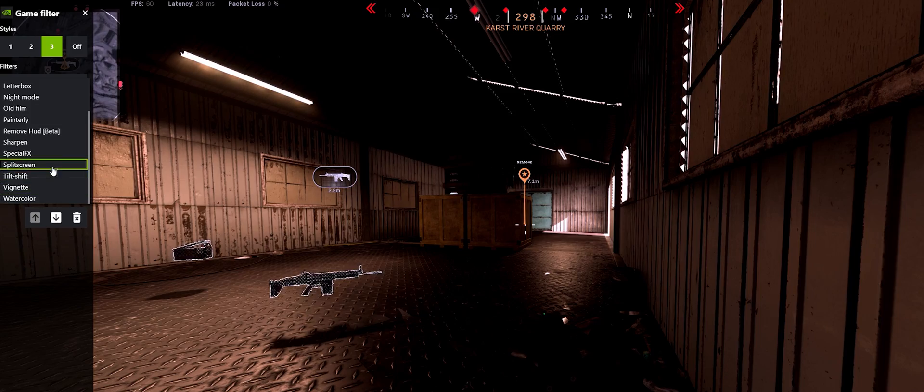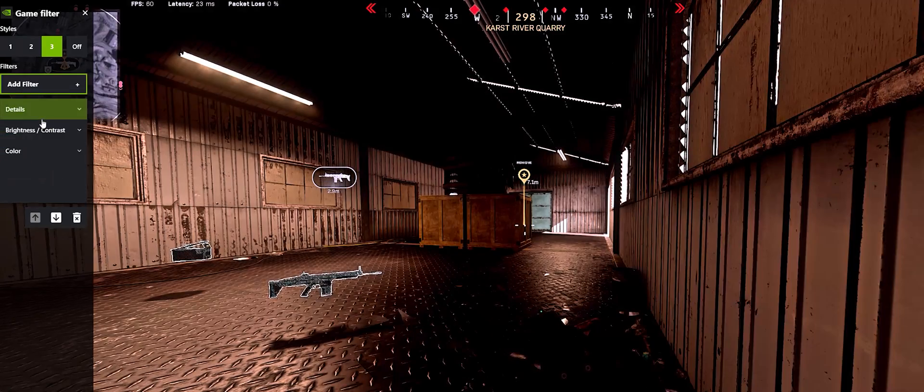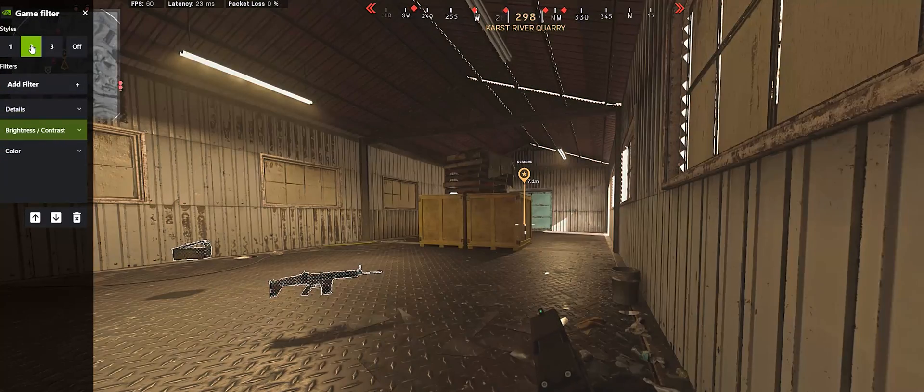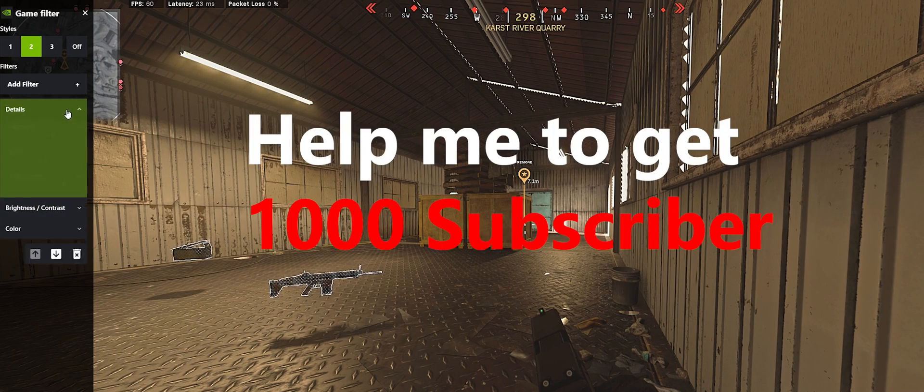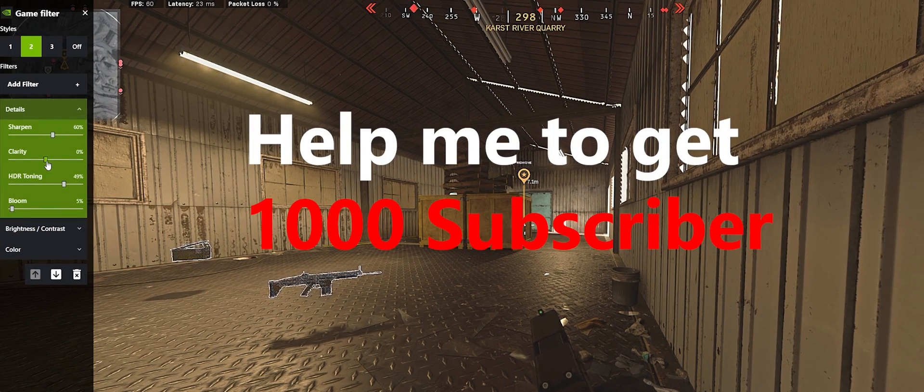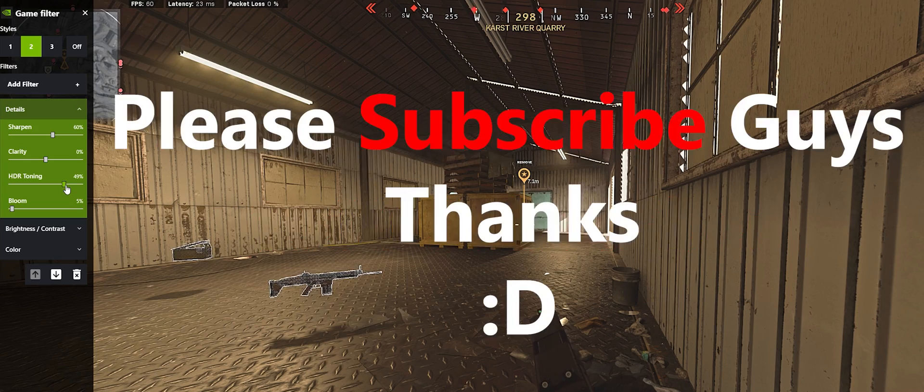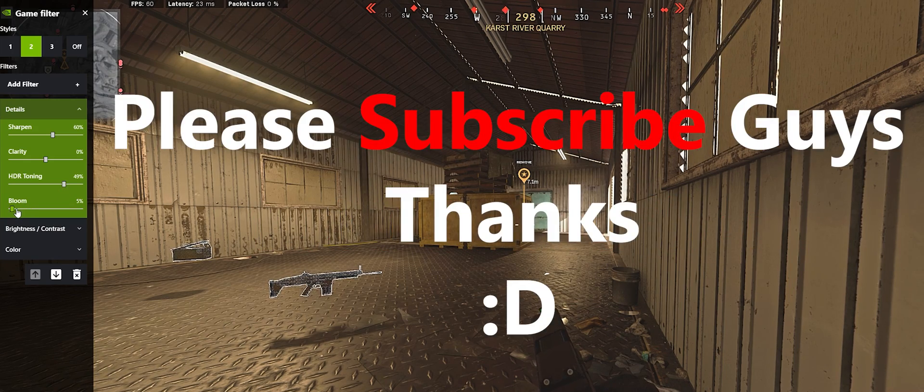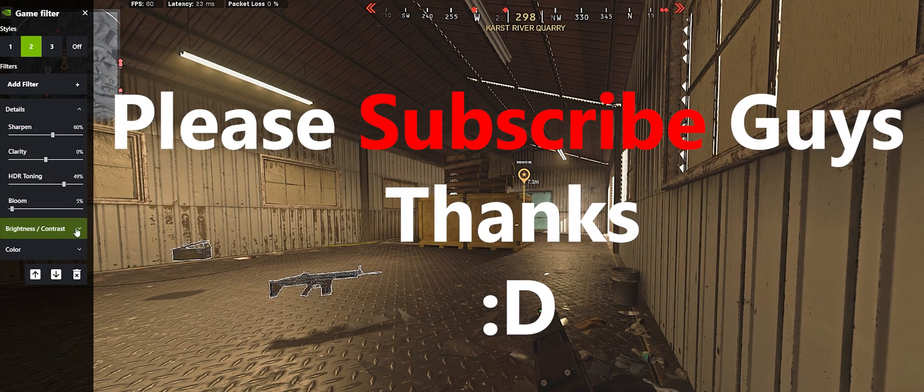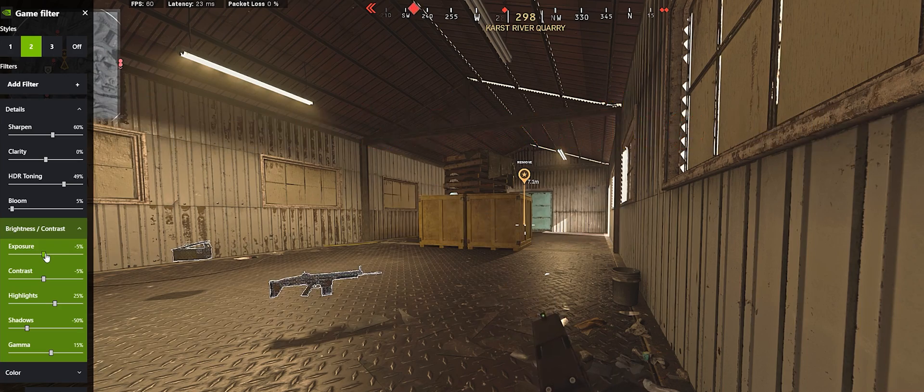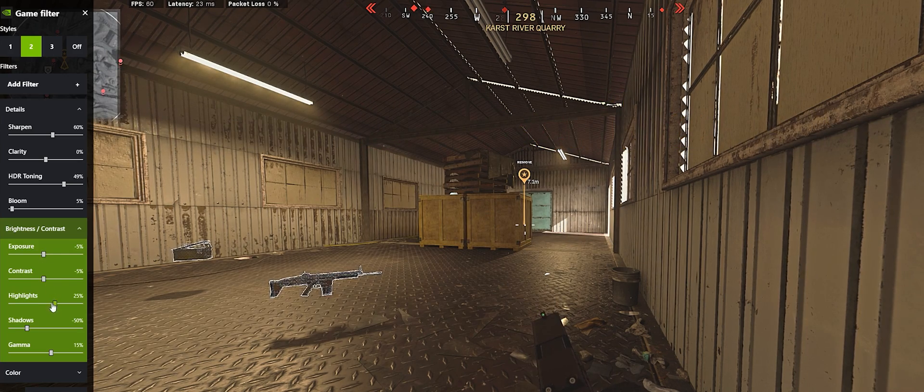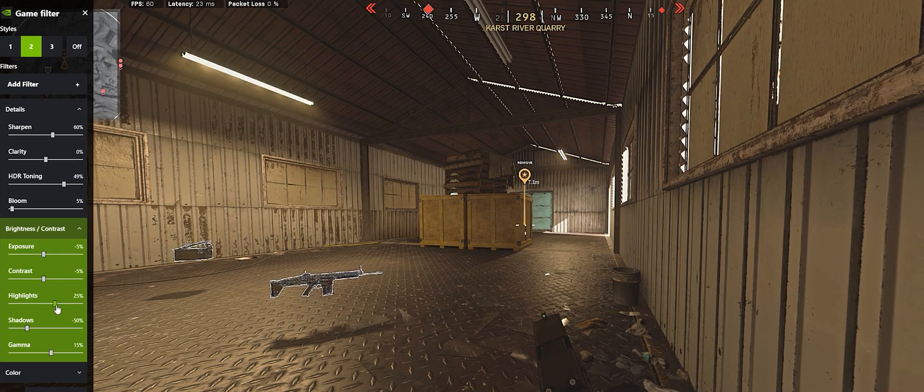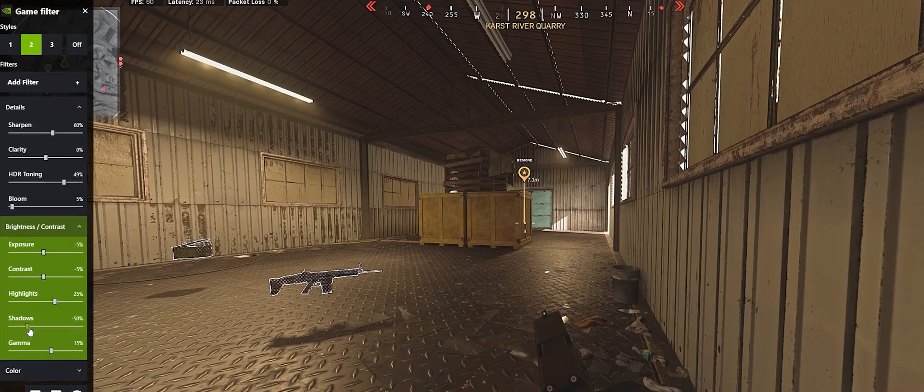Copy the exact numbers: Sharpness 60%, Clarity 0, HDR Toning 50%, Bloom 5%, Exposure -5, Contrast -5, Highlights 25, Shadows -50.